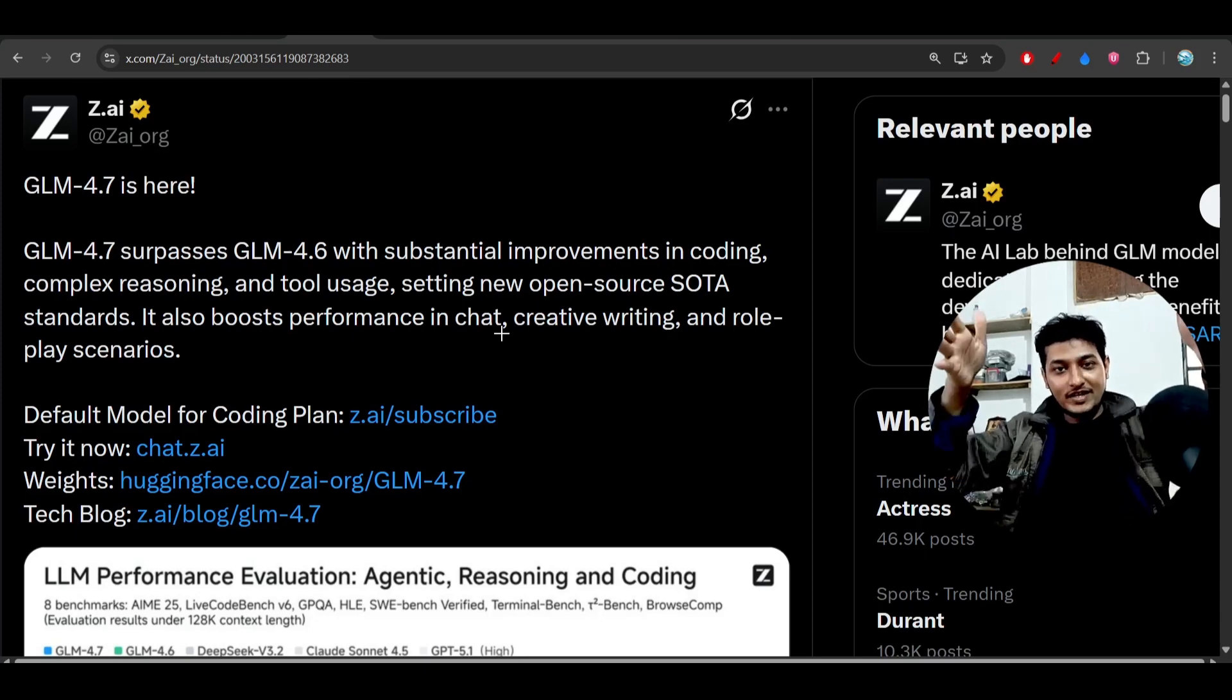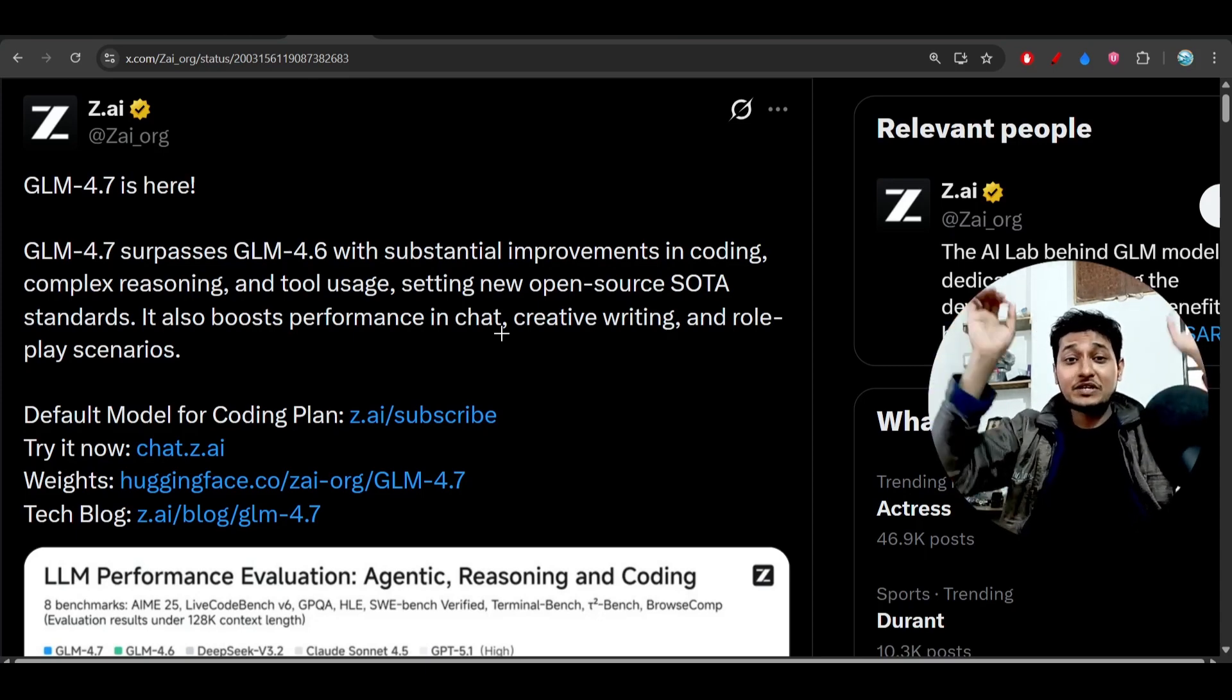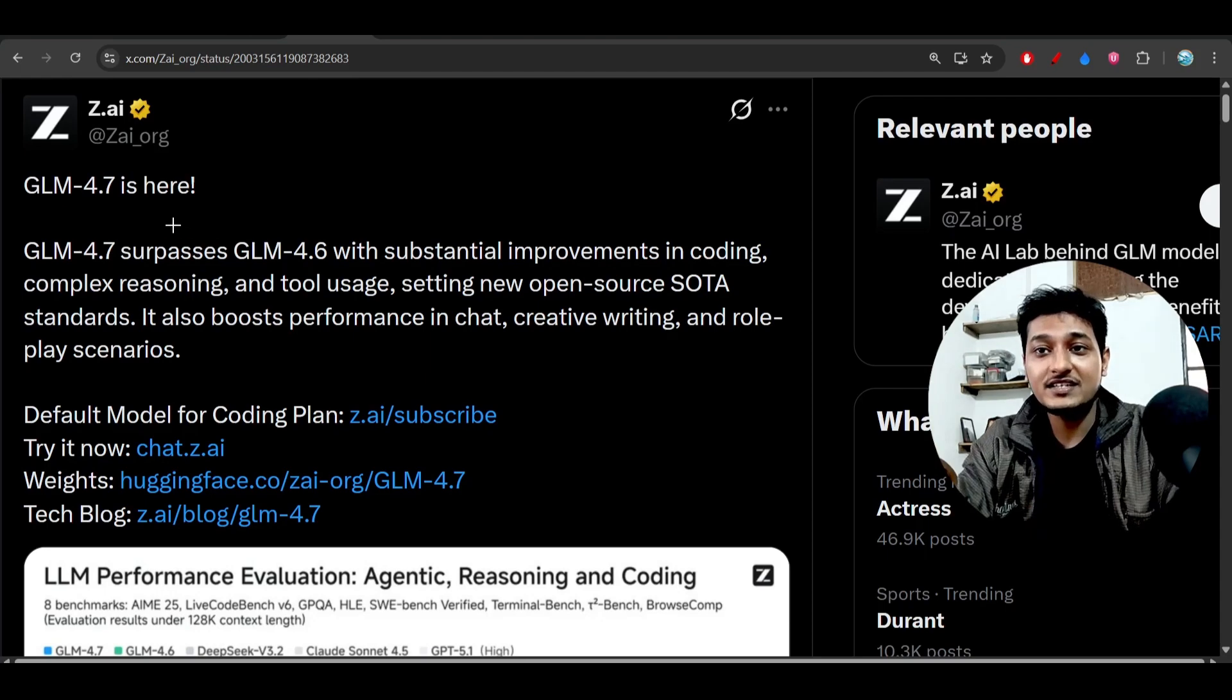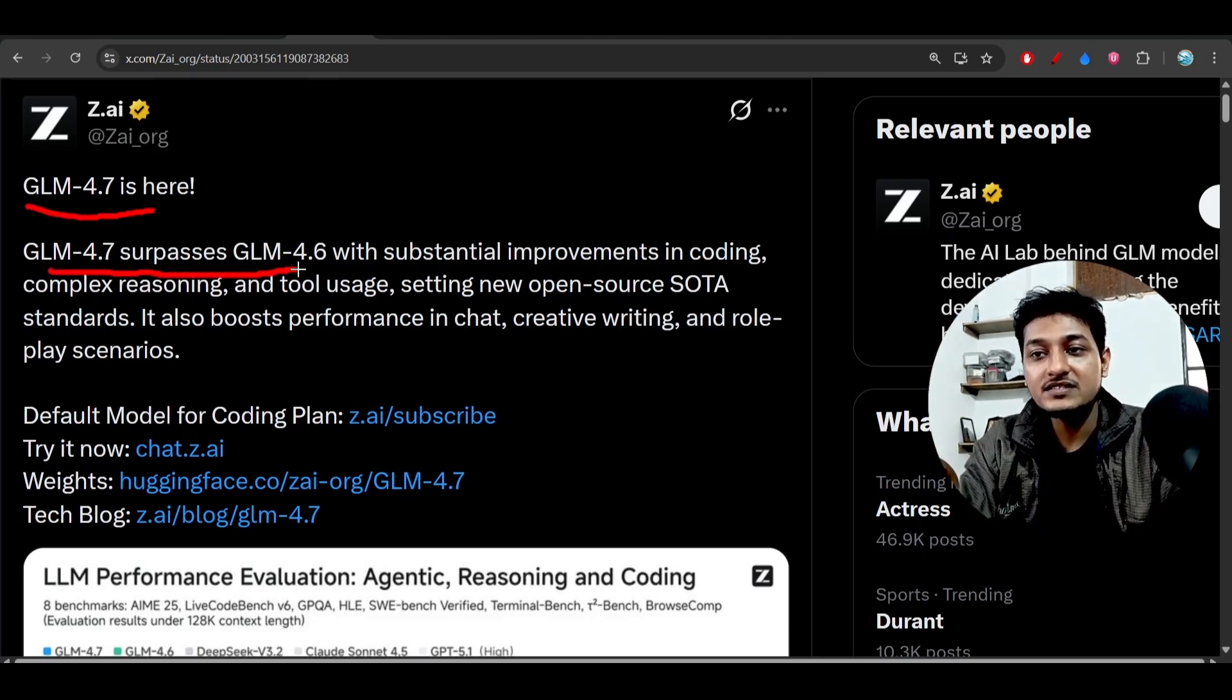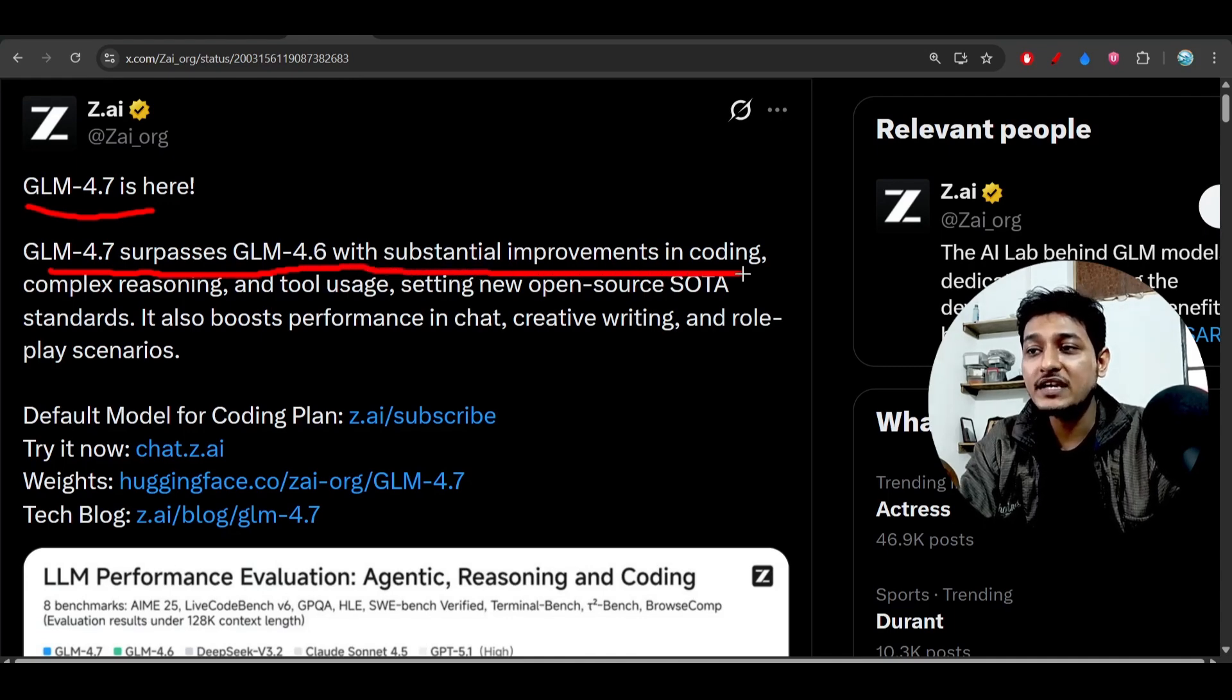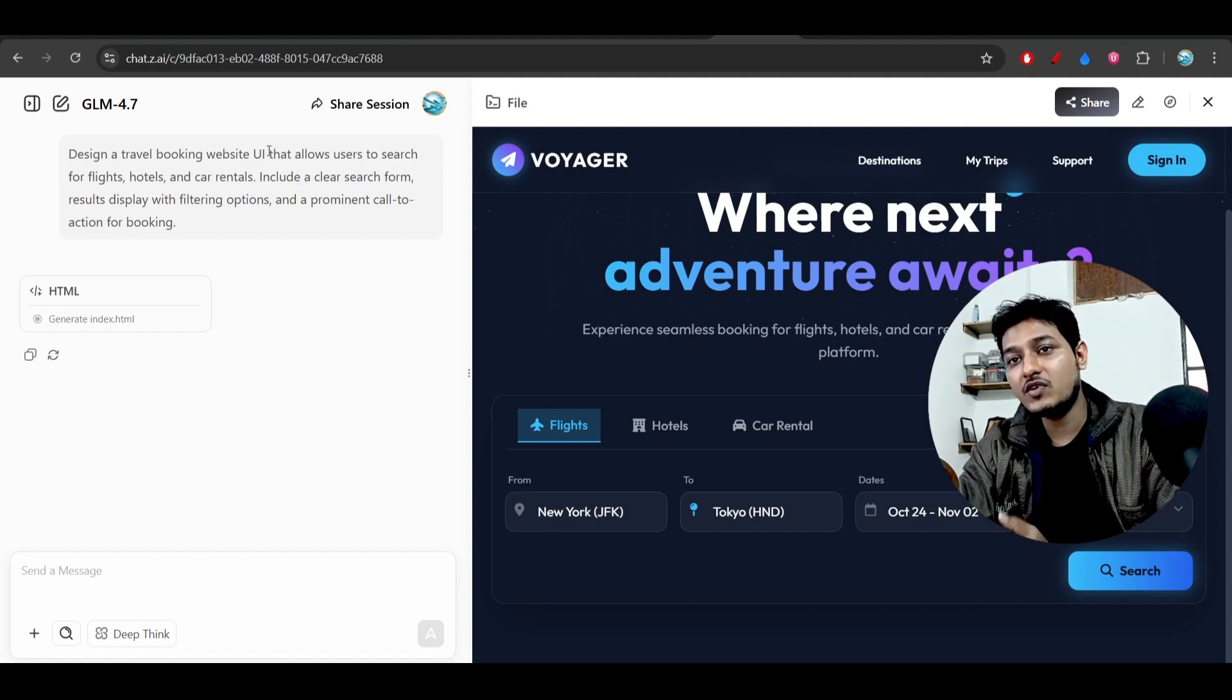Hey everyone, welcome back to another new exciting video. Finally, GLM's new version is here. It is the GLM 4.7, and GLM 4.7 completely surpasses the GLM 4.6 with a substantial improvement in coding. I have just tried this model inside their official platform.